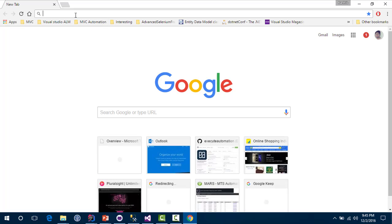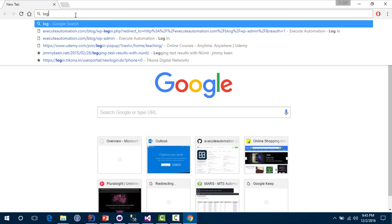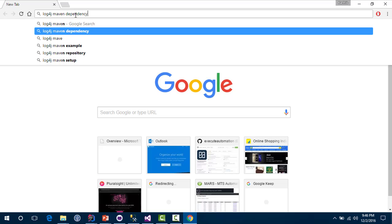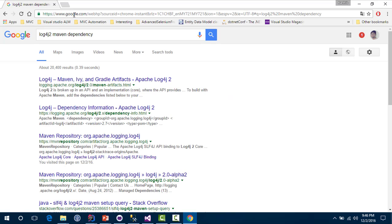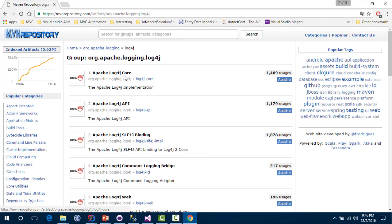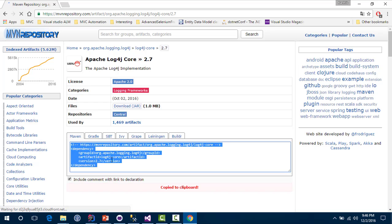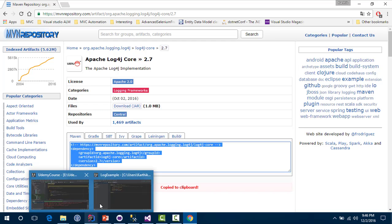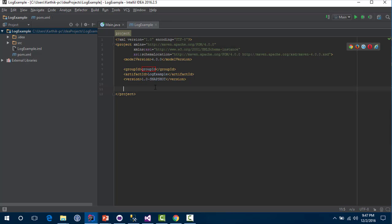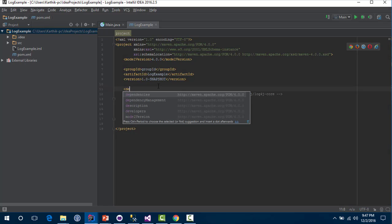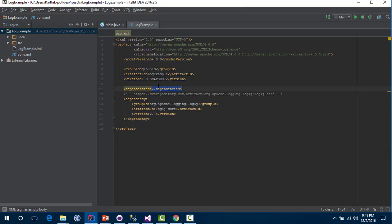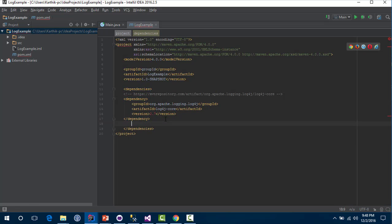I'm going to add the references for log4j. You can just search for 'log4j2 Maven dependency' and then go for log4j from Maven. You can see there are two important libraries required. I'm going to copy that and get the latest version, which is 2.7. I'll add the reference and paste it here, but before that we need to add the dependencies tag because we are going to add two or three dependencies.